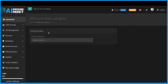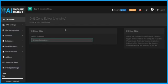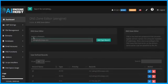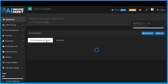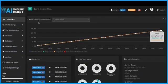Click the button below to get lifetime access to AI Engine Host before this offer ends. This is hosting reimagined and rebuilt for the future.